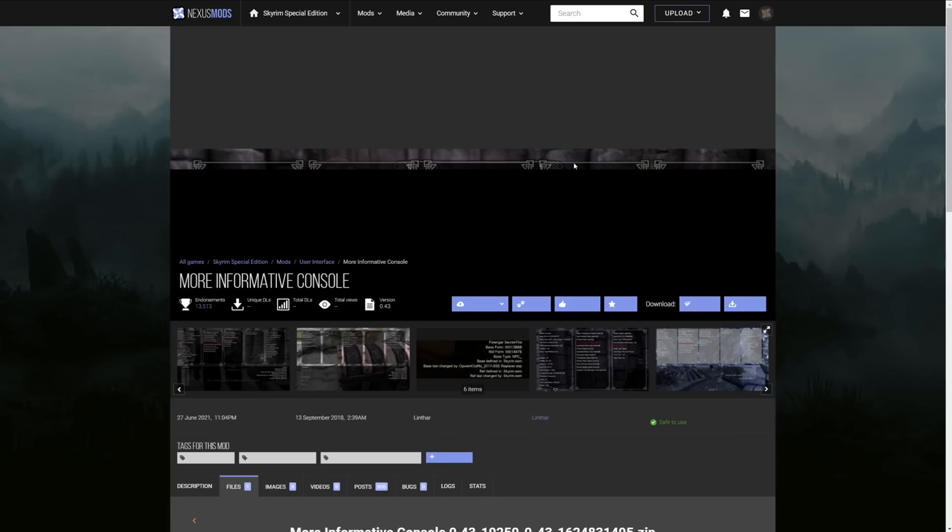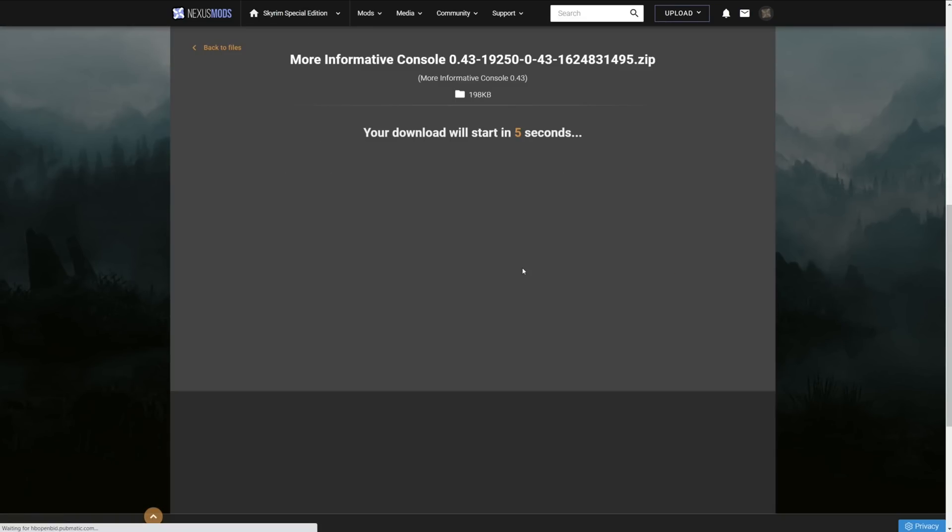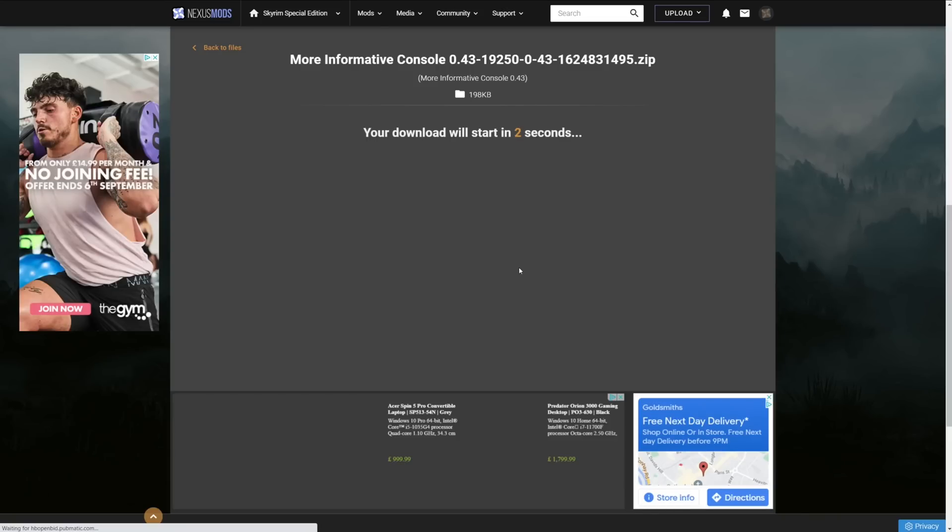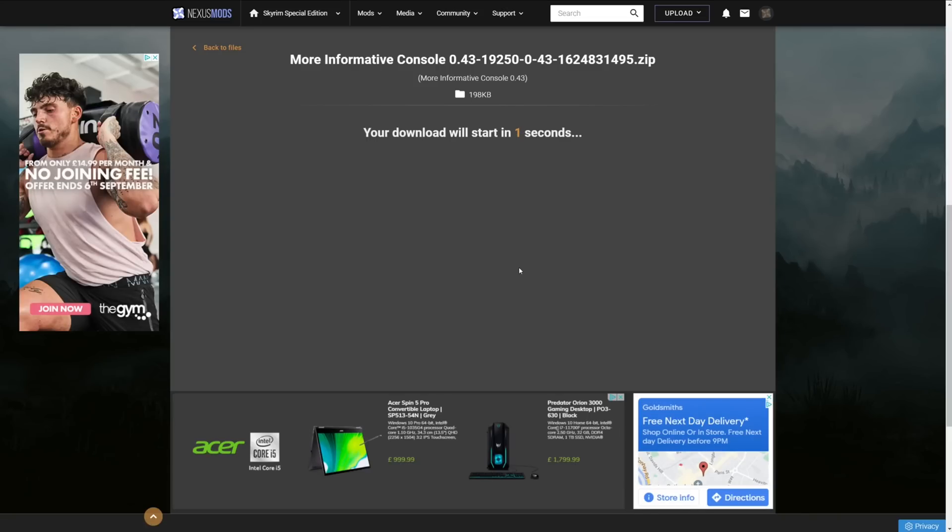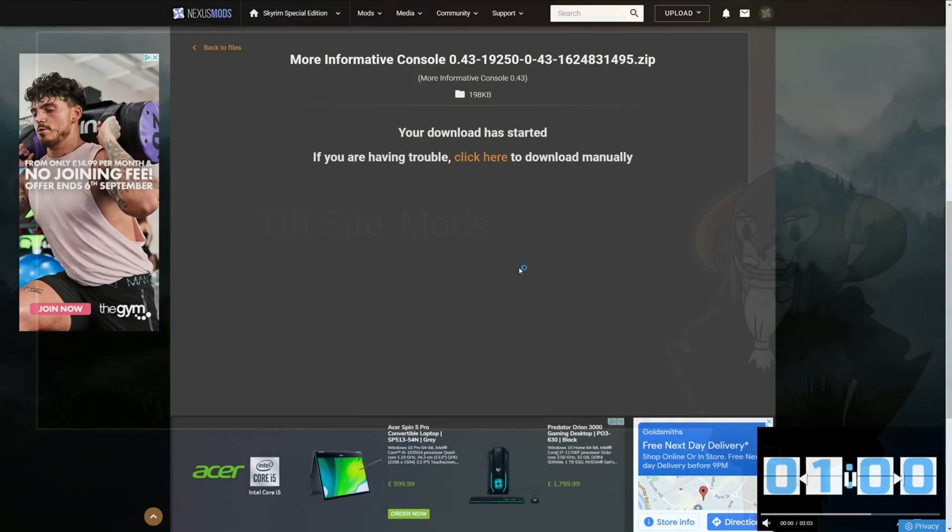And it will then start the download. But the process is basically the same. It's just got a five or six second delay in it. So it will take a little bit longer depending upon how many mods you're going to be downloading.